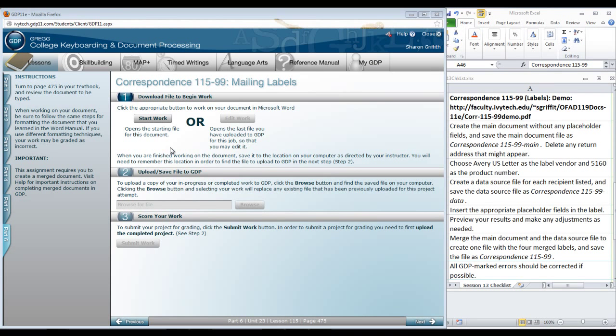Here we are going to do Correspondence 115-99, Mailing Labels. Click Start Work.